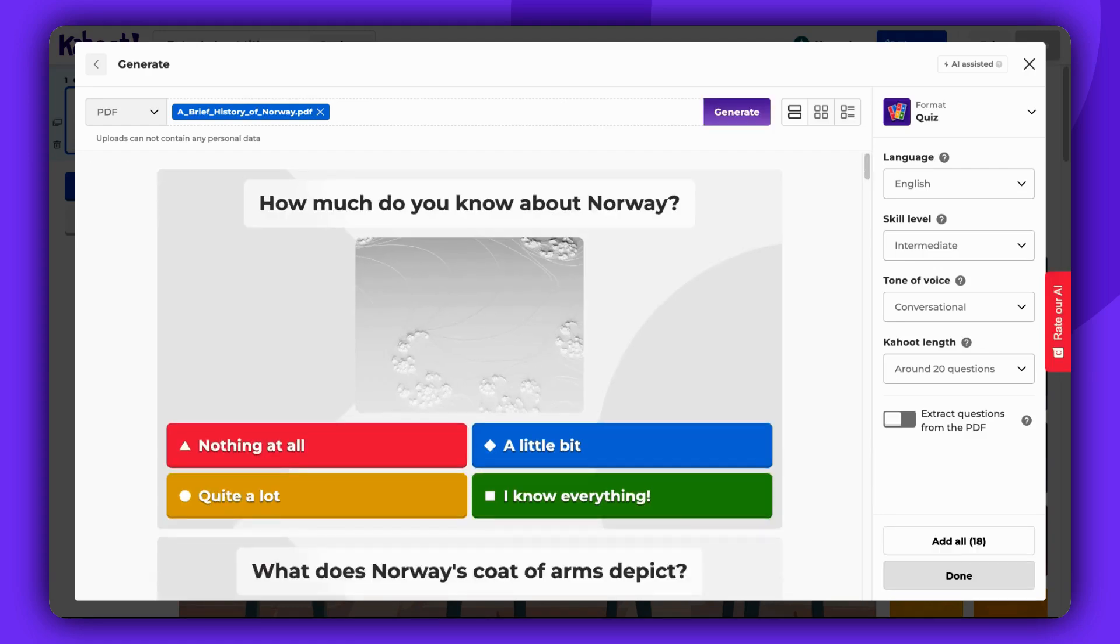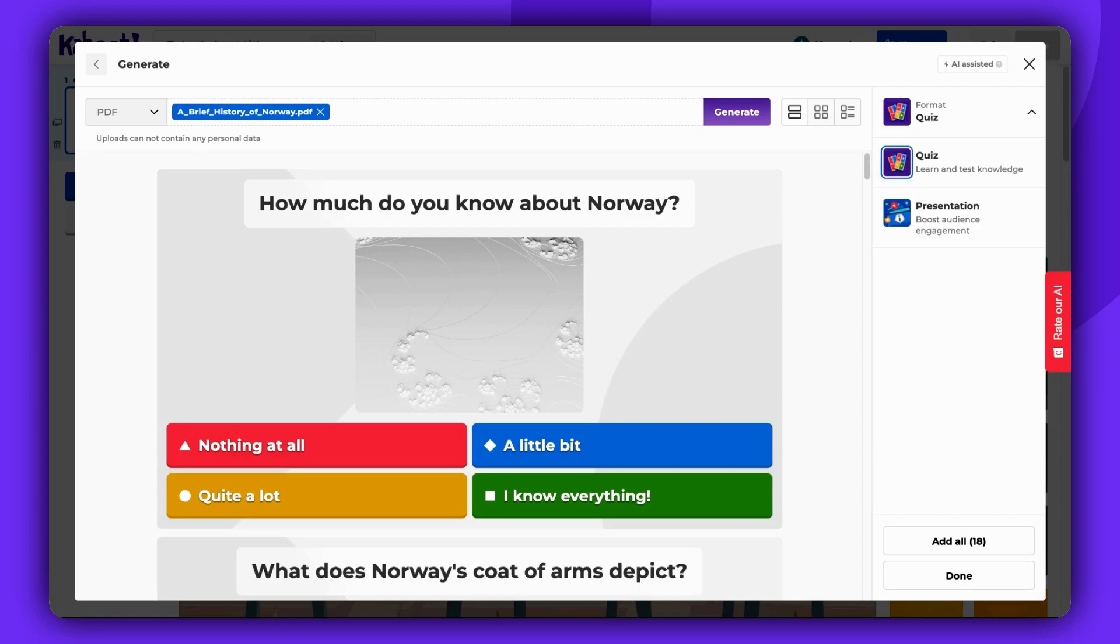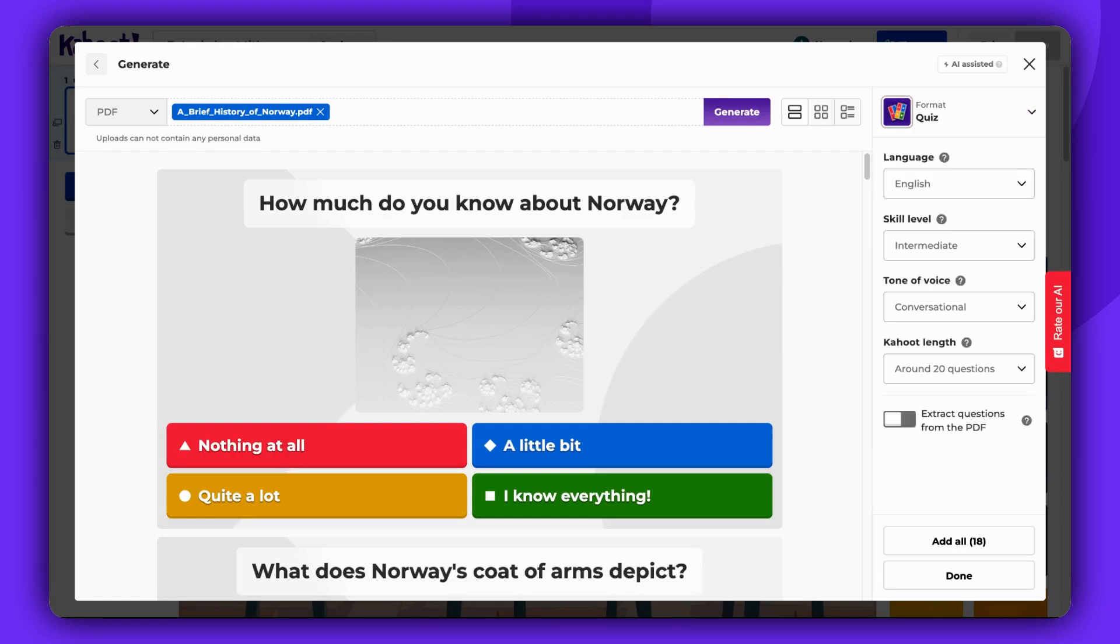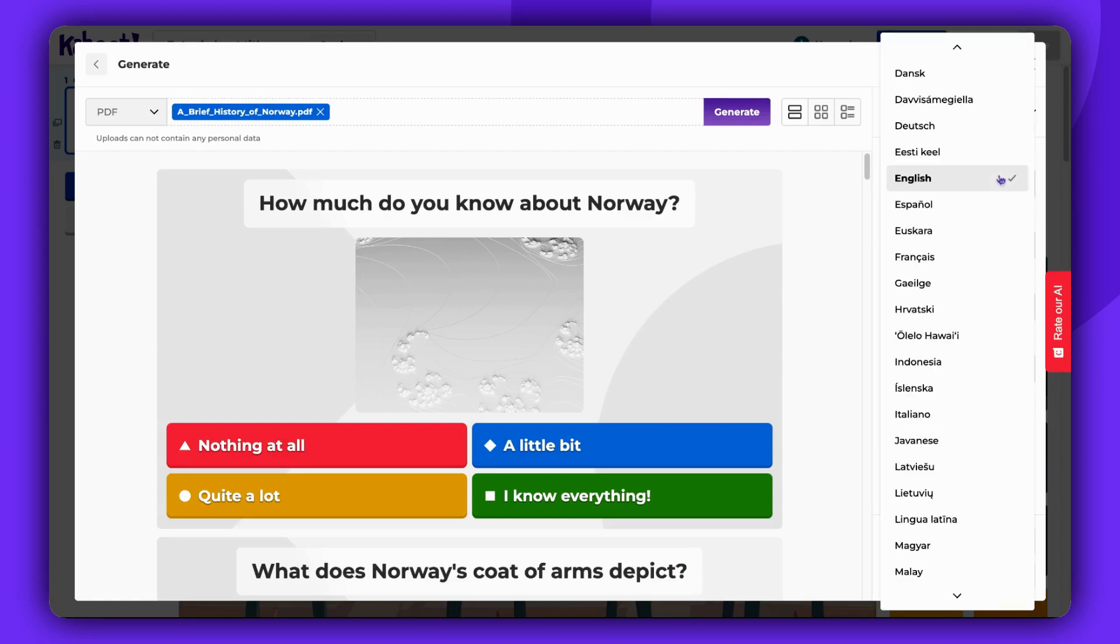At this point, you have the option to choose the format of your Kahoot. It could be a quiz or an interactive presentation. If you need to, this is where you can change the language.